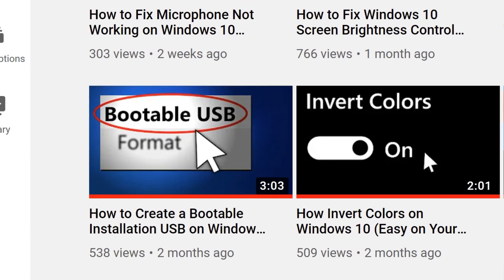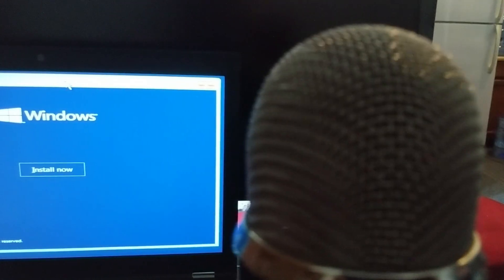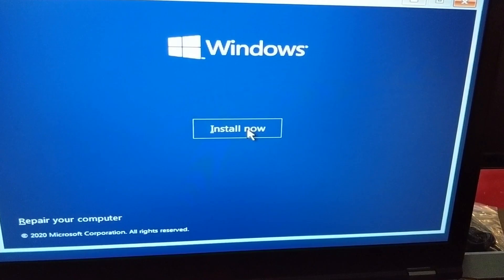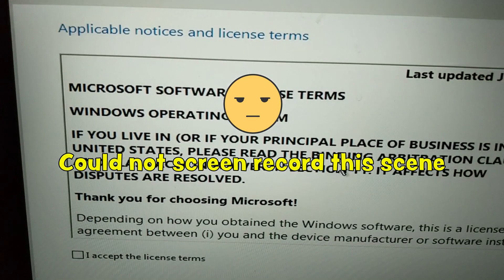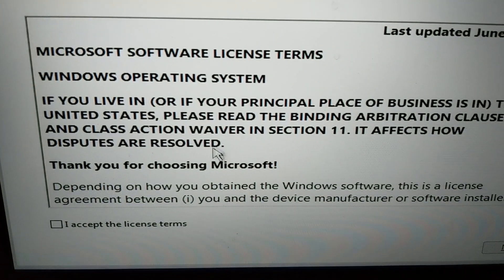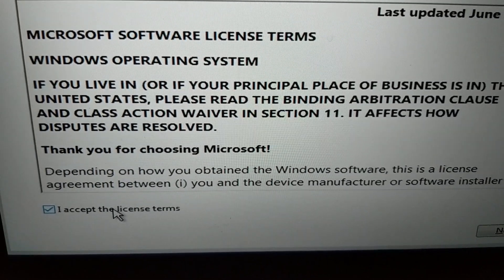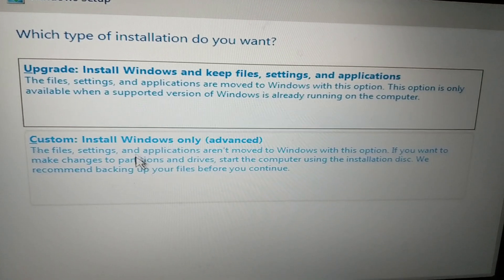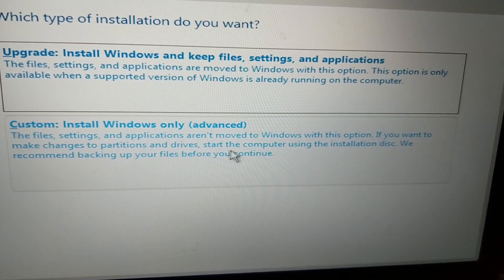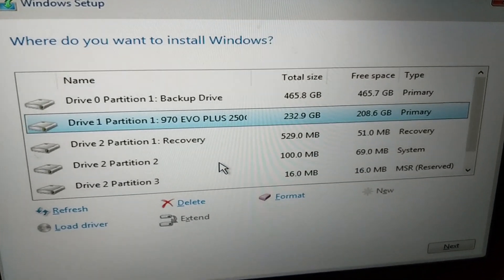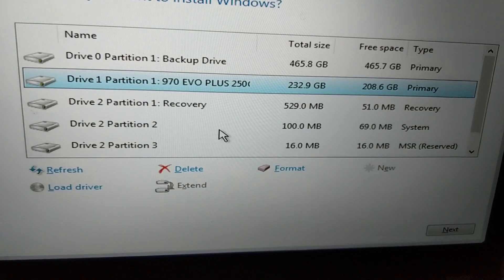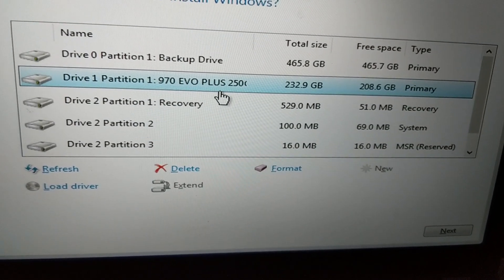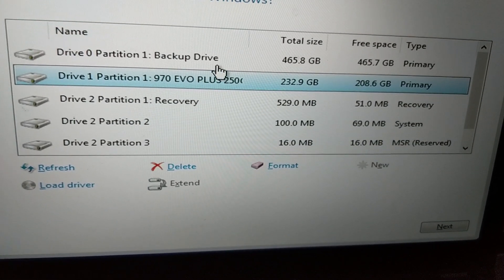Once you've watched that video and booted from the USB, you should see the screen that allows you to install Windows 10. Simply click Install Now to begin. After accepting the license terms, you will see a screen that gives you two options to install Windows 10 — choose the Custom option. You can now see a list of drives where you can install Windows 10.